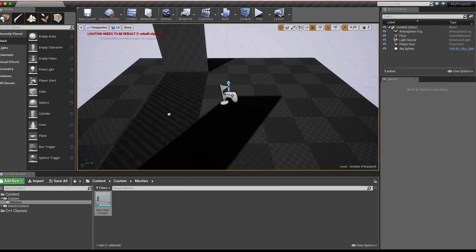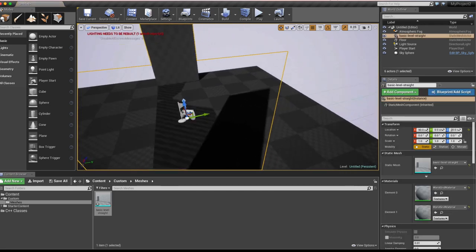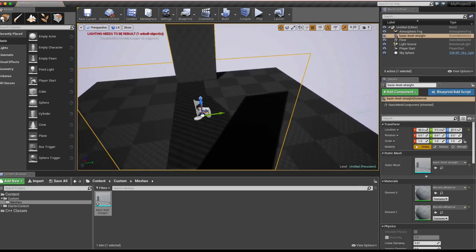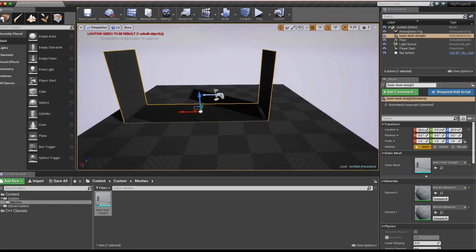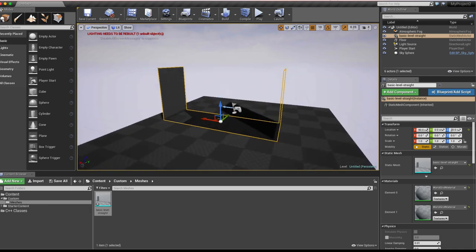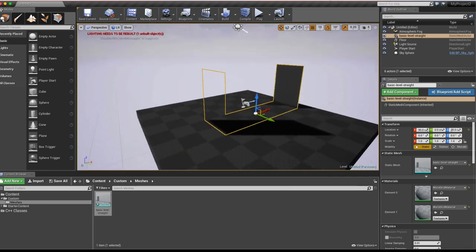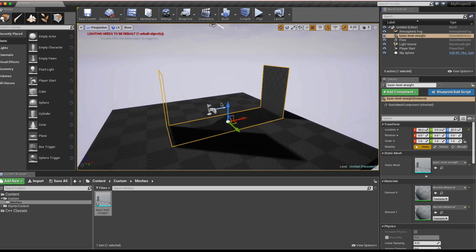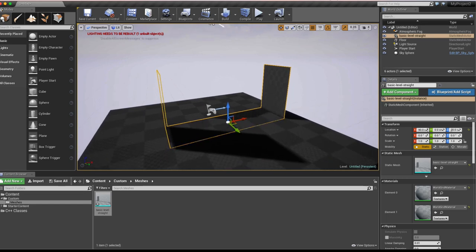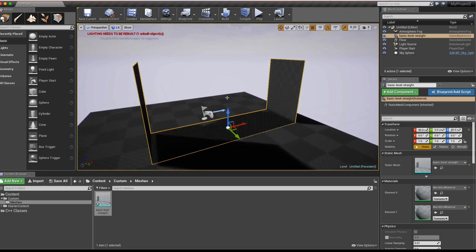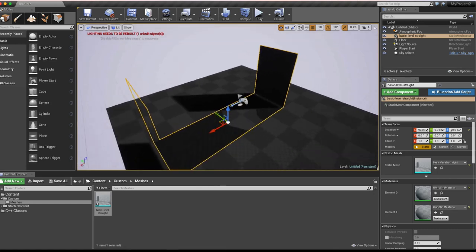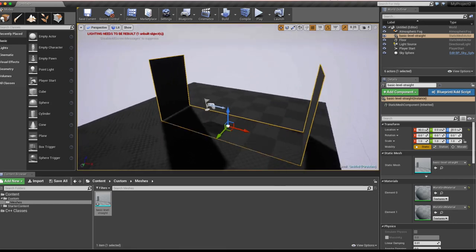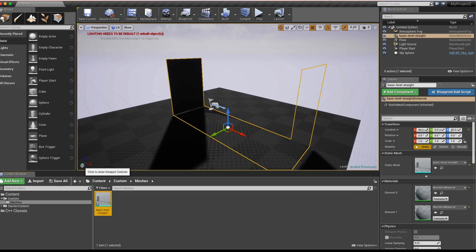Once the mesh is imported, drag it into the scene. Right-click and use W/A/S/D to walk around, Q to go down, E to go up. Hit F to zoom in on the selected object. Hold Alt and right-click to zoom, or hold Alt and left-click to pan around the object. You can click the viewport controls button to see all available navigation shortcuts.